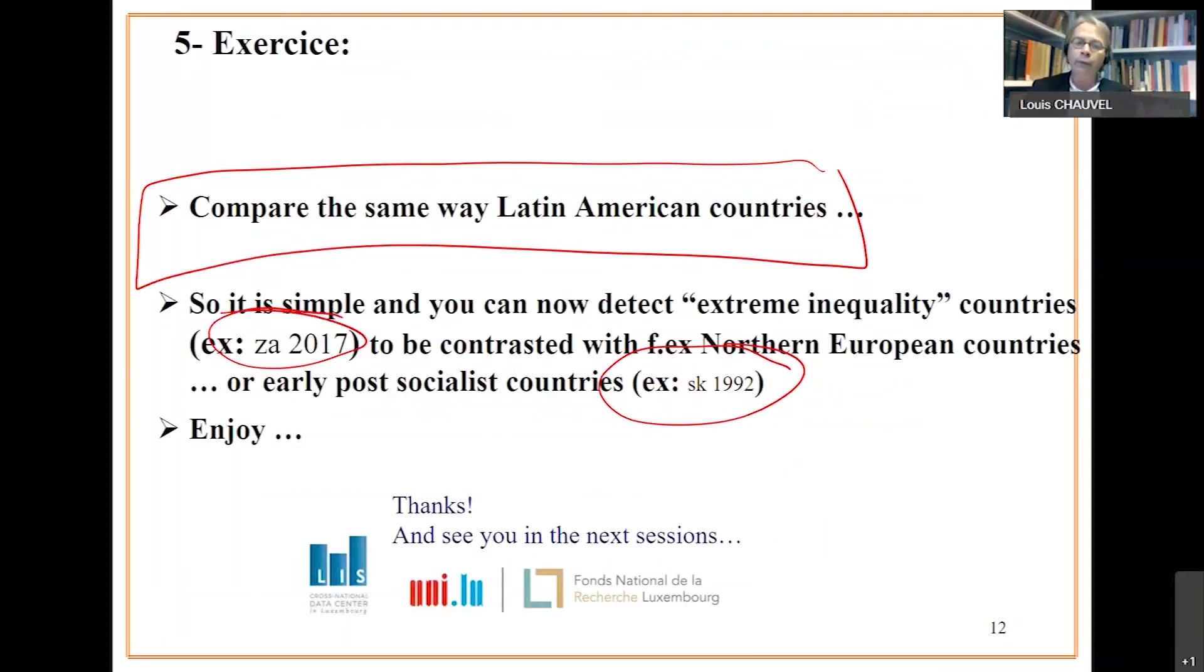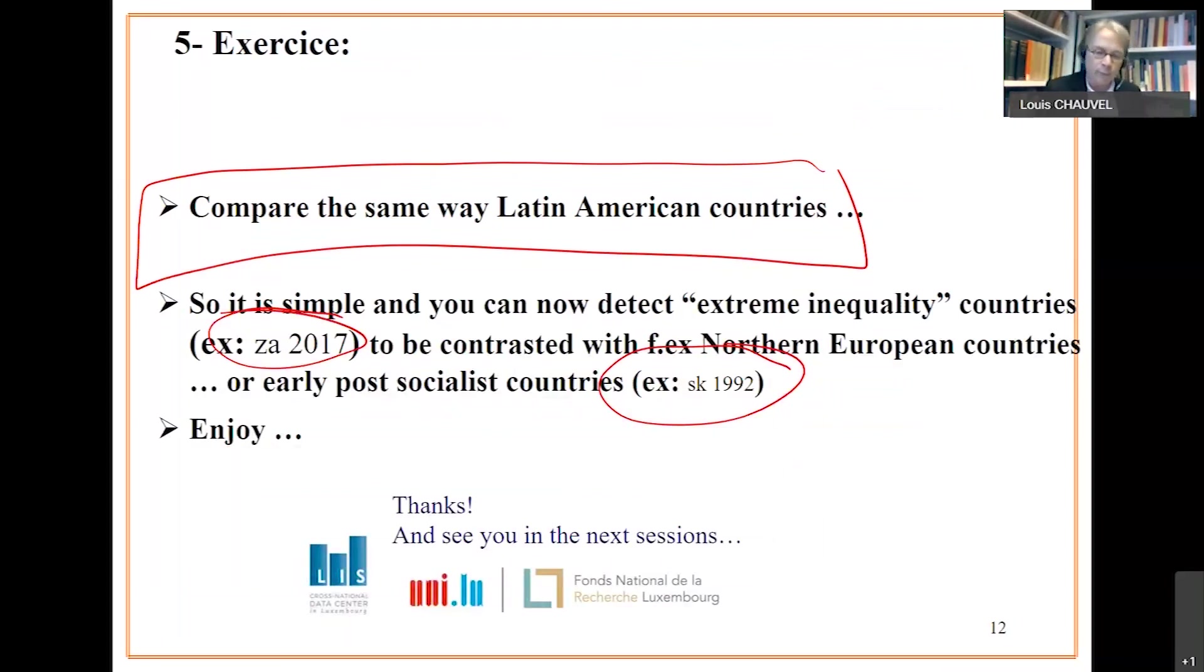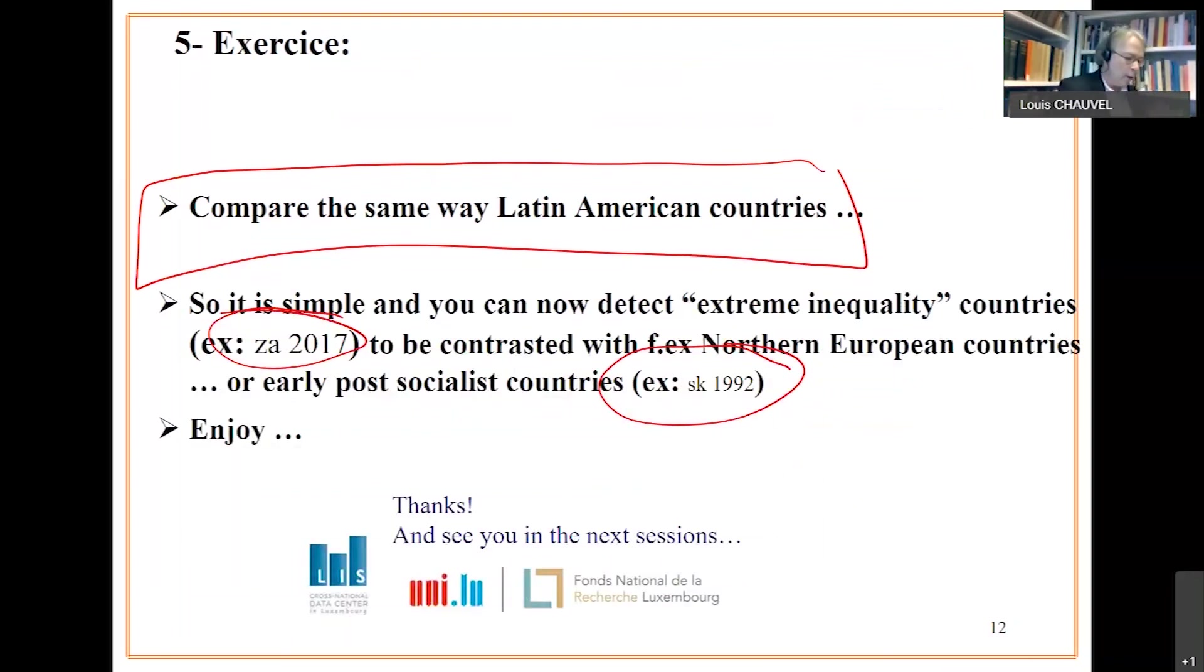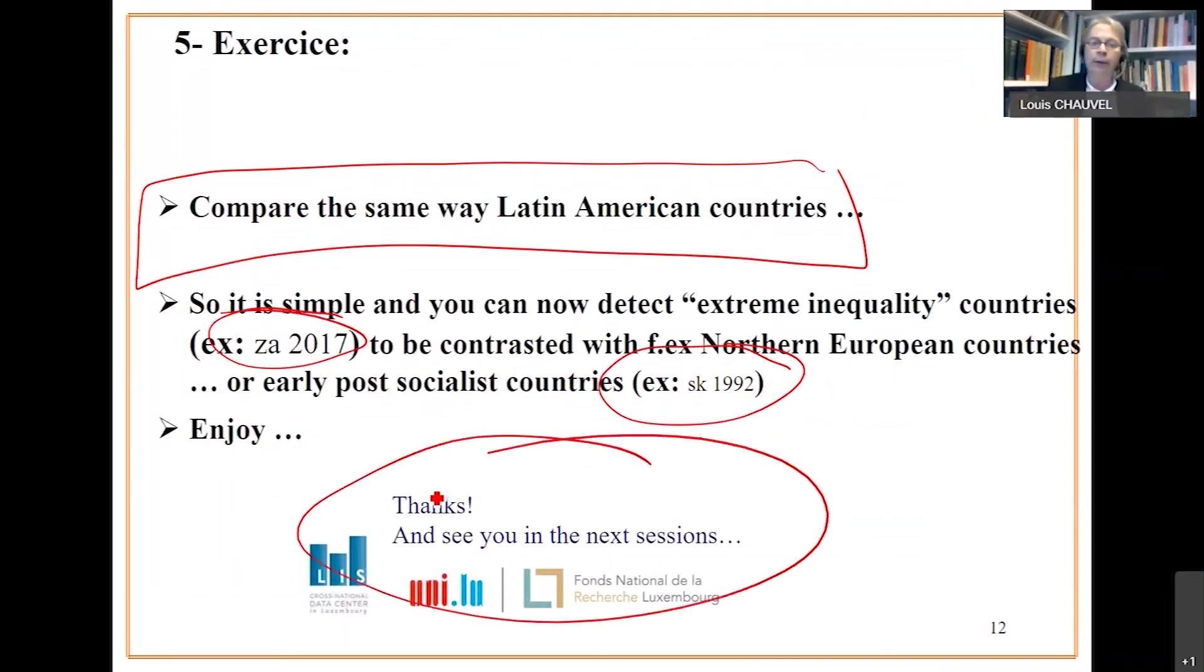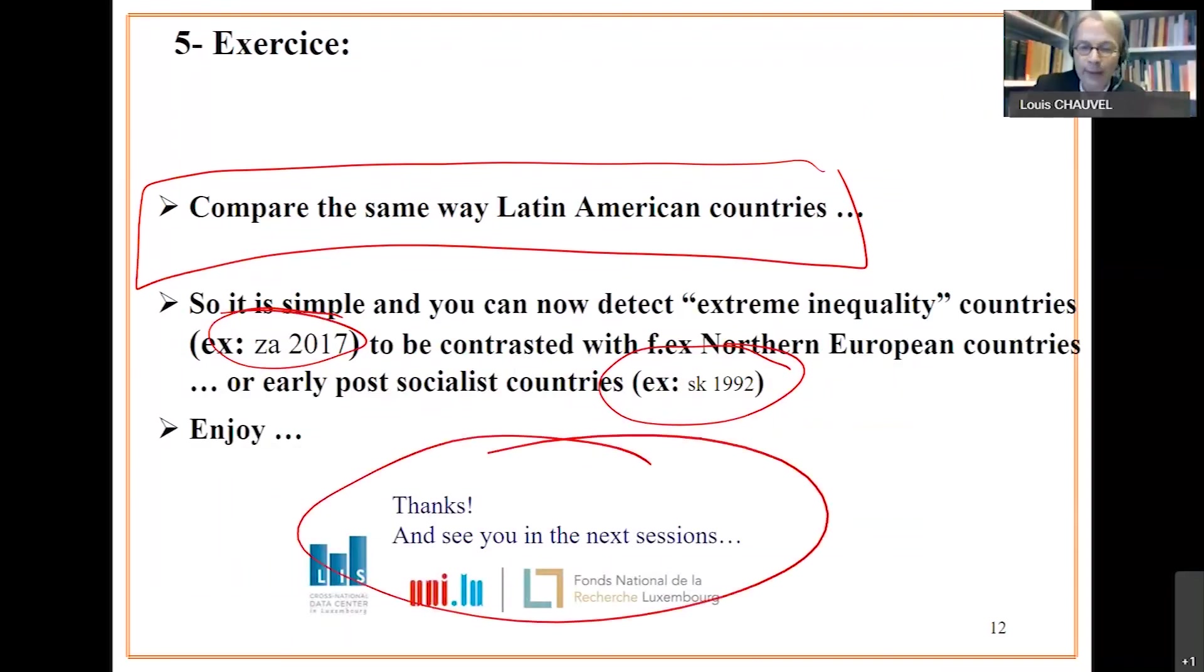This is the end of the first session. Thank you very much for your patience and see you soon for other presentations of replications of important graphs. Thank you very much. Have a good exercise and work hard and play hard. Thanks a lot.